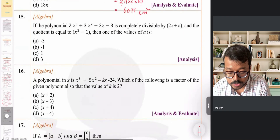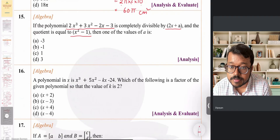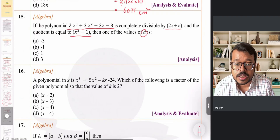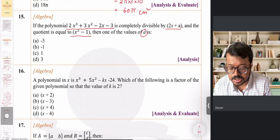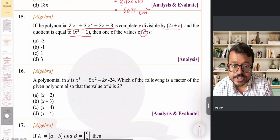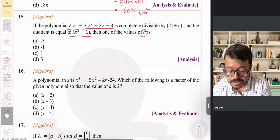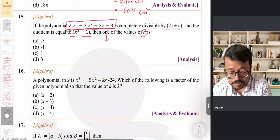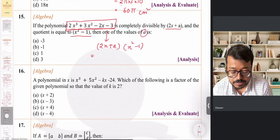Question 15: a polynomial is completely divisible by (2x + a) and the quotient is x² − 1. Using the relation dividend = divisor × quotient (remainder = 0), the cubic polynomial equals (2x + a)(x² − 1). Expanding: 2x³ − 2x + ax² − a, which gives 2x³ + ax² − 2x − a.